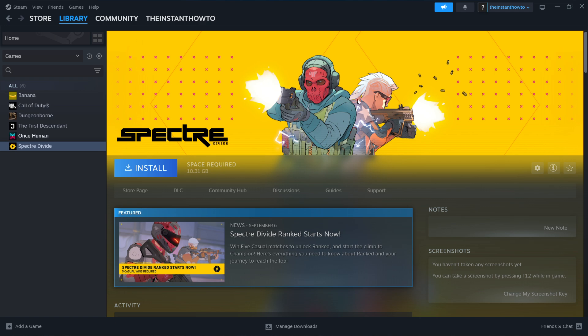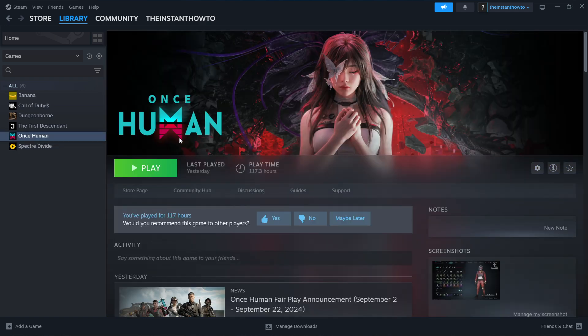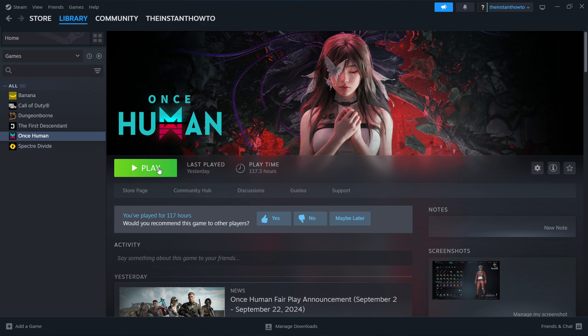Once that's done, you'll get a notification from Steam and you'll be able to come back to this screen where you now see a big green play button. Click that play button and the game will launch up and you can start playing.